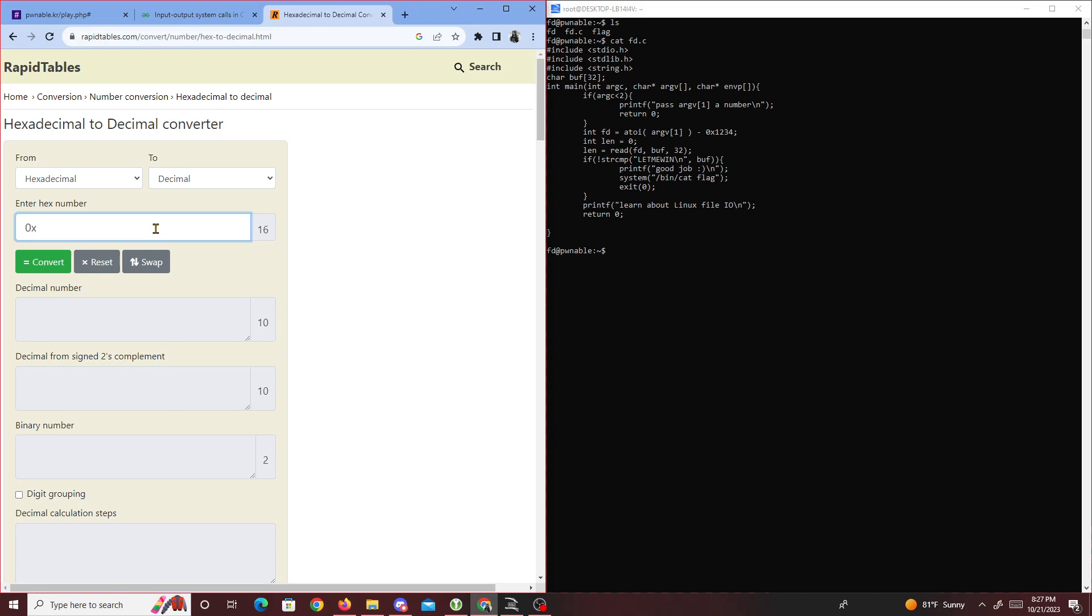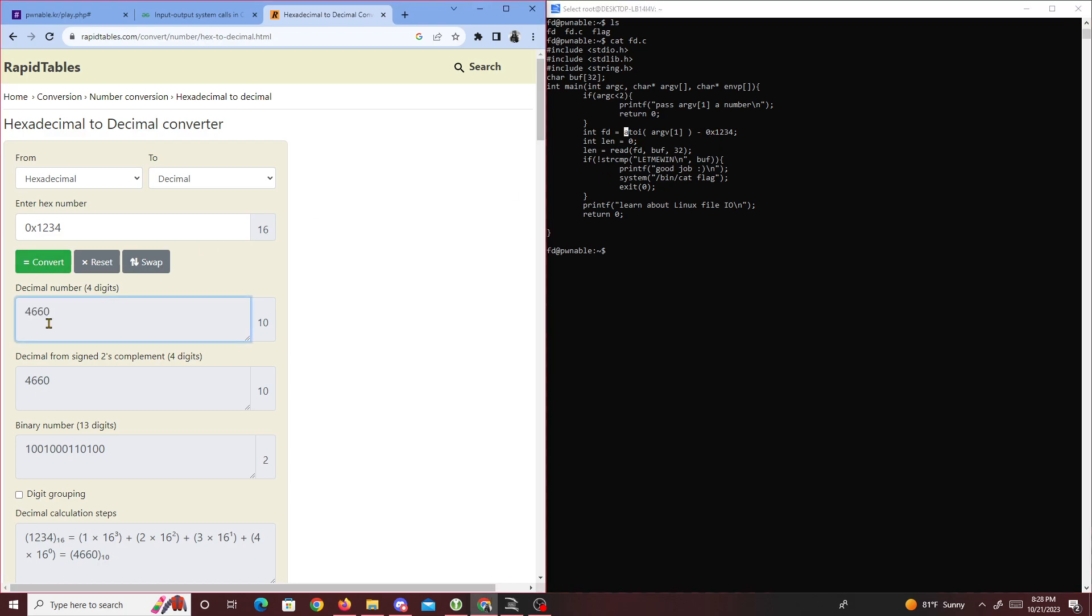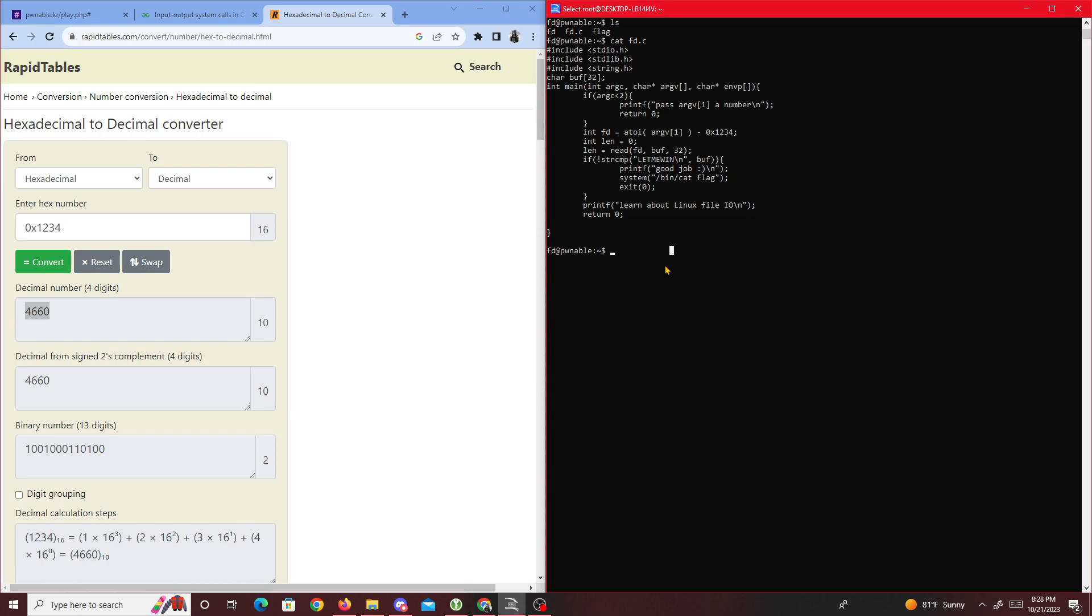If we're subtracting integers and this gets converted to an integer, the integer value is 4660. So we know 0x1234 equals 4660. We need to pass the string 4660.